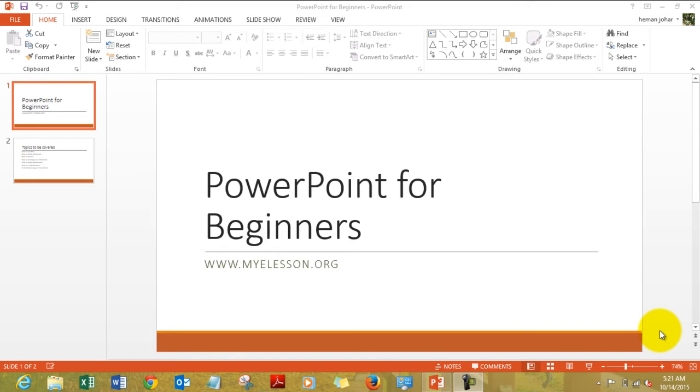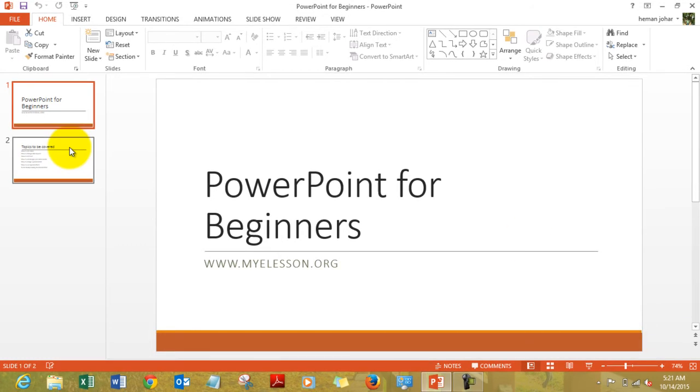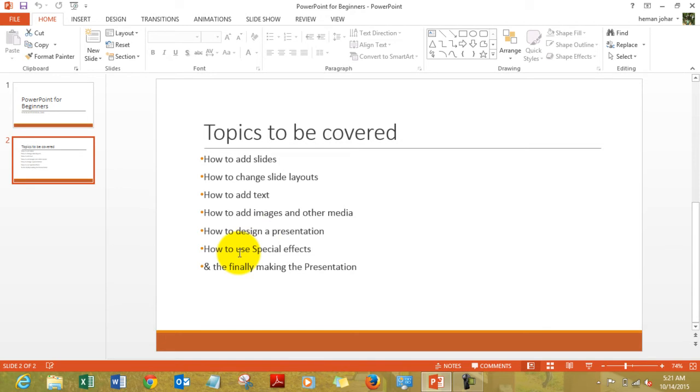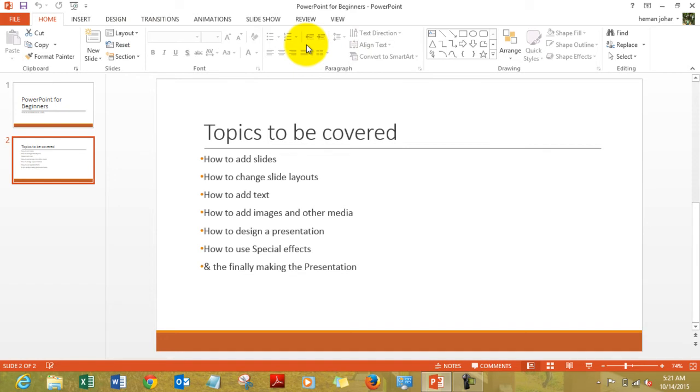In this video we will be covering topics like how to add slides, how to change slide layouts, how to add text, how to add images and other media, how to design a presentation, how to use special effects like transitions and animations, and how to actually run the slideshow. We will also be covering a few other topics that would come in between.